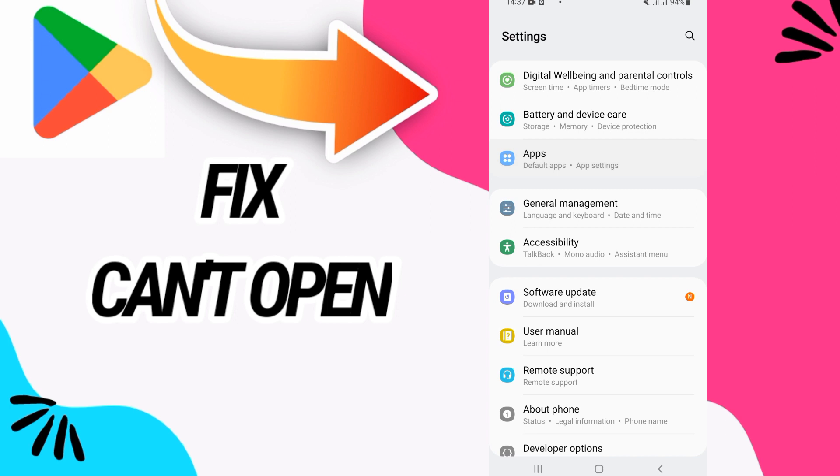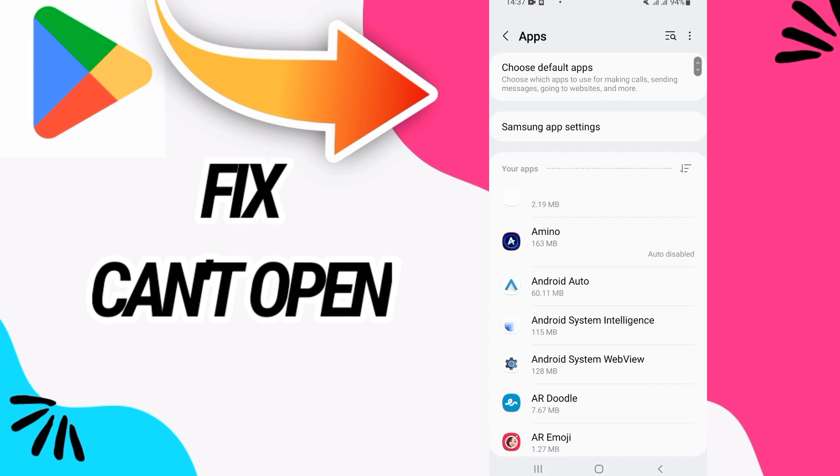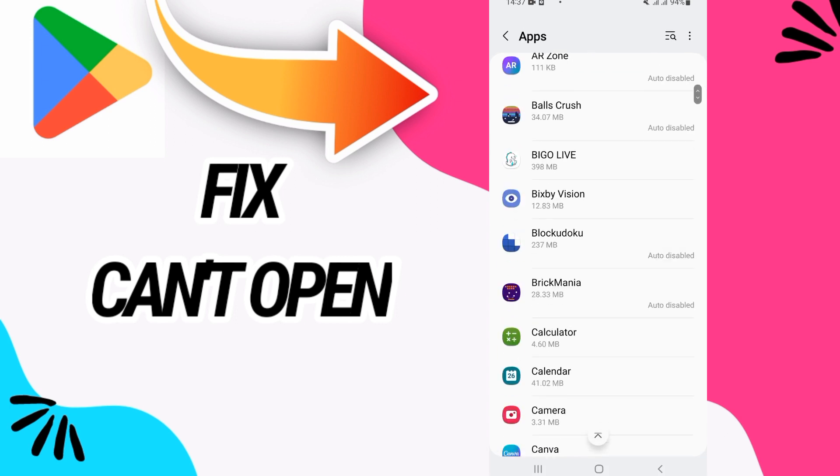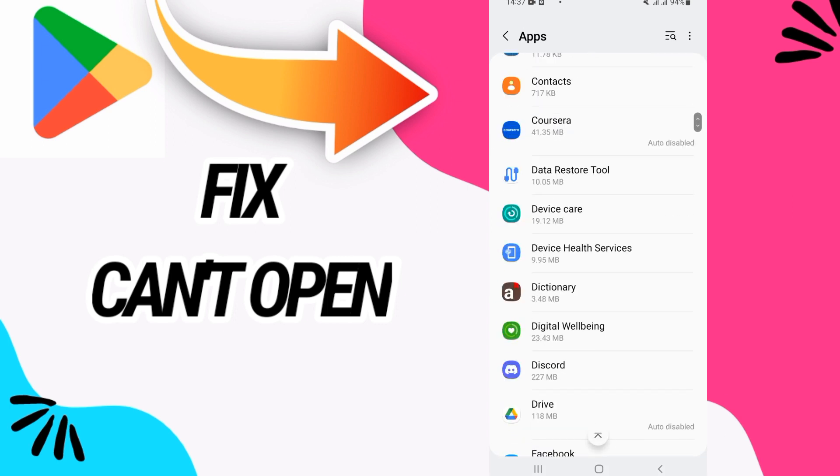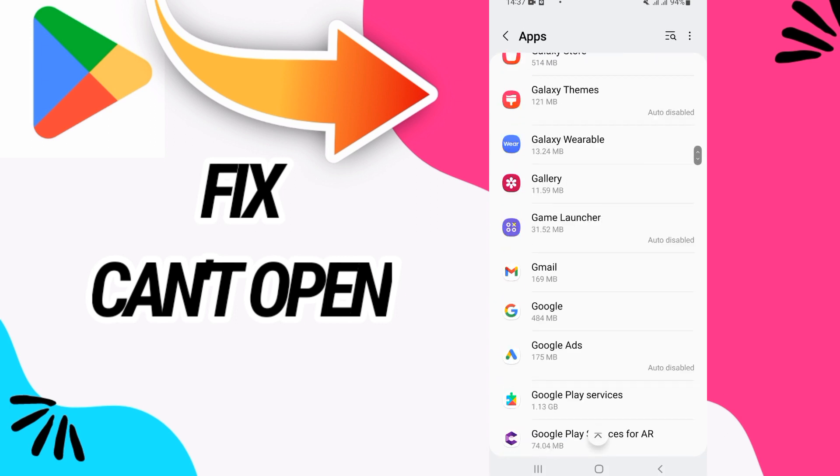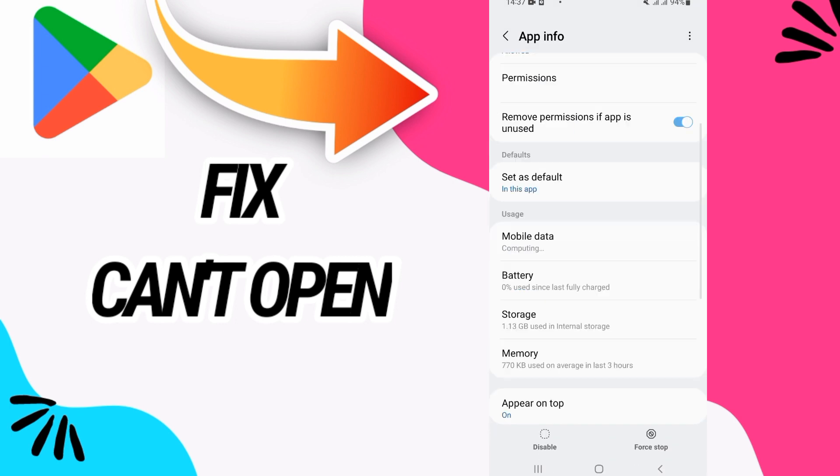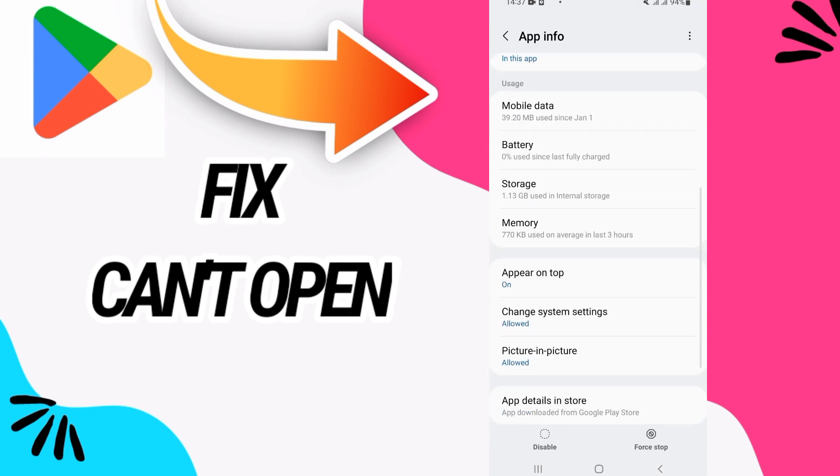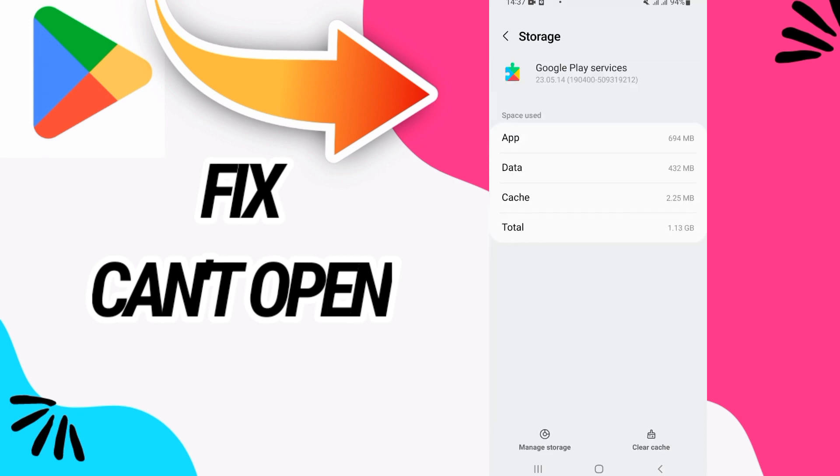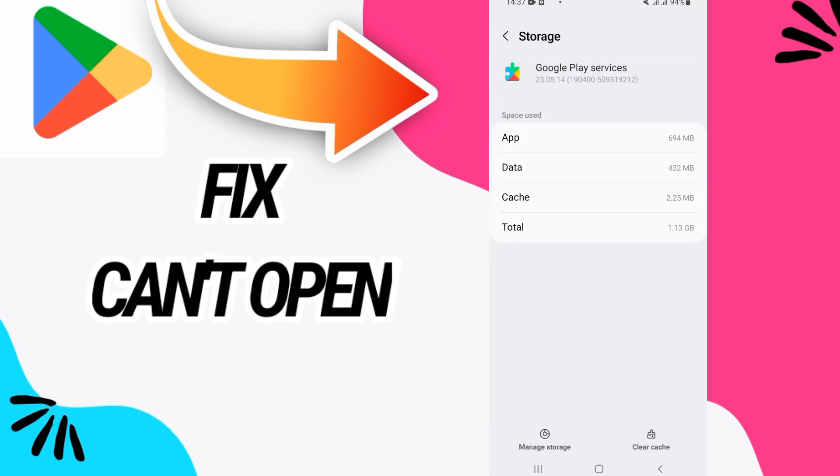Go directly to the Apps option, and here you will search for Google Play Services. Open Google Play Services like this, then go to the Storage option. Now do Google Play Services first and click on Clear Cache.